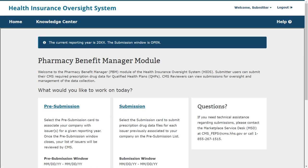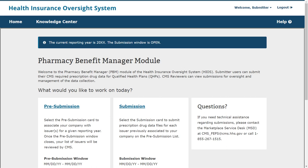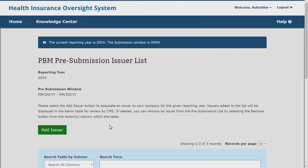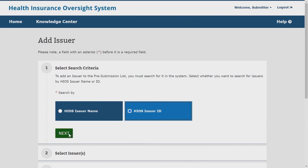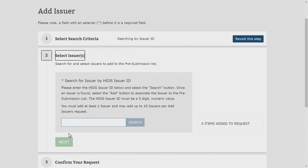The pre-submission and submission windows are both displayed in the Pharmacy Benefit Manager module. The pre-submission page informs CMS of issuers submitting on their own behalf or the issuers for which a PBM submits data, prior to the data collection period. Each PBM has a single pre-submission issuer list that all authorized submitters in a PBM will have access to. Issuers who submit their own data will also be able to access this page and connect their organizations. To associate issuers to a PBM for the current reporting year, select Pre-Submission in the Pharmacy Benefit Manager module. This step is the same for issuers that are not contracted with PBMs that are submitting on their own behalf.